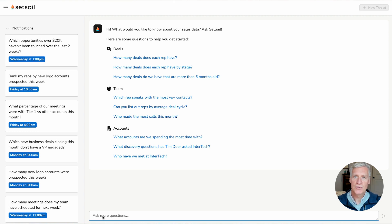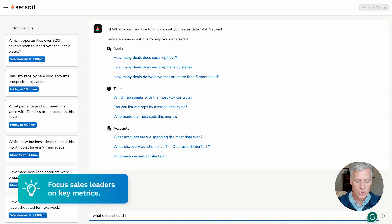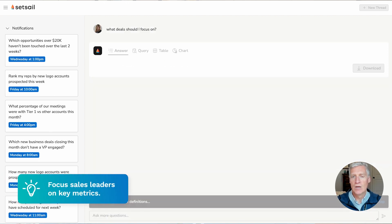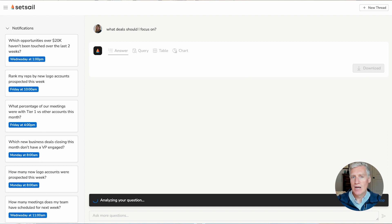So, the first thing I want to know is, what's the health of my pipeline, and where should I focus my time to help my team? So, I'm going to type here, what deals should I focus on? And what I get back are the summaries of the top deals, as well as the context.